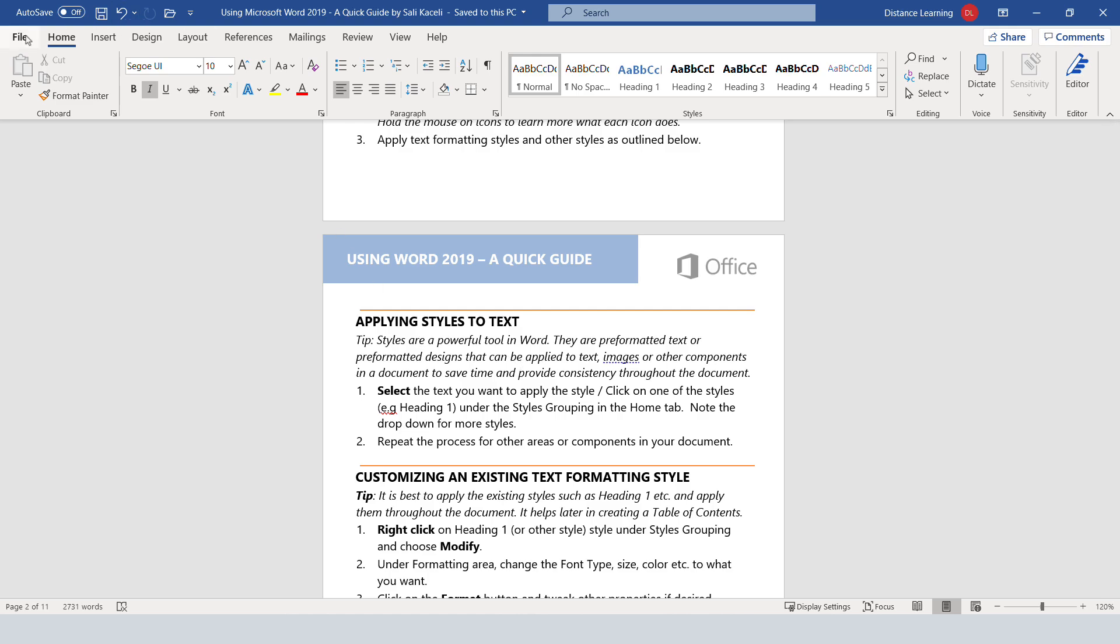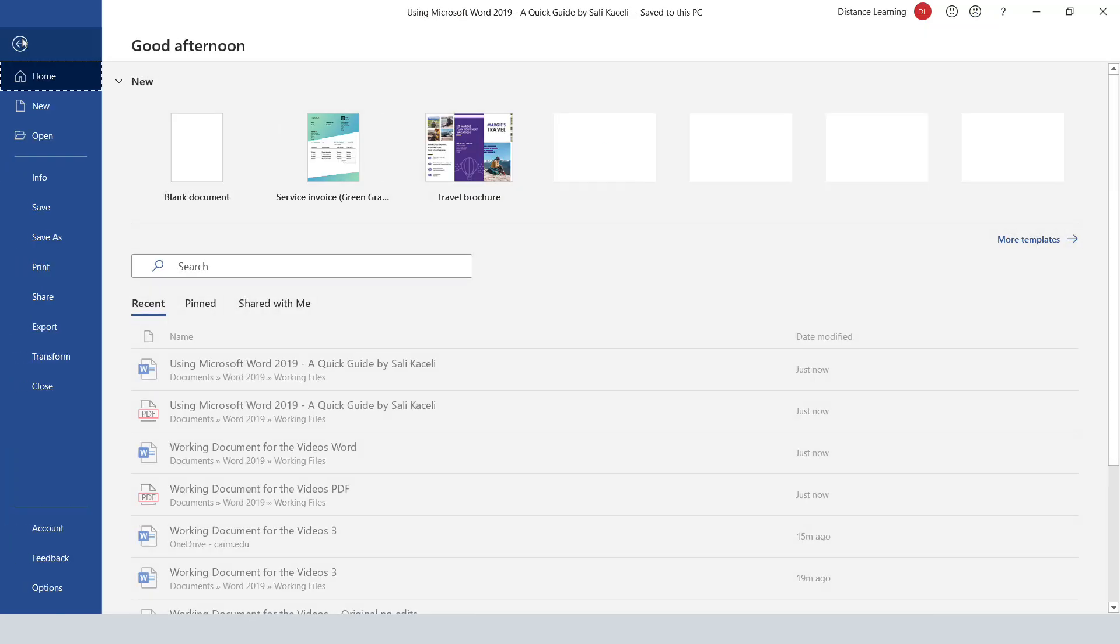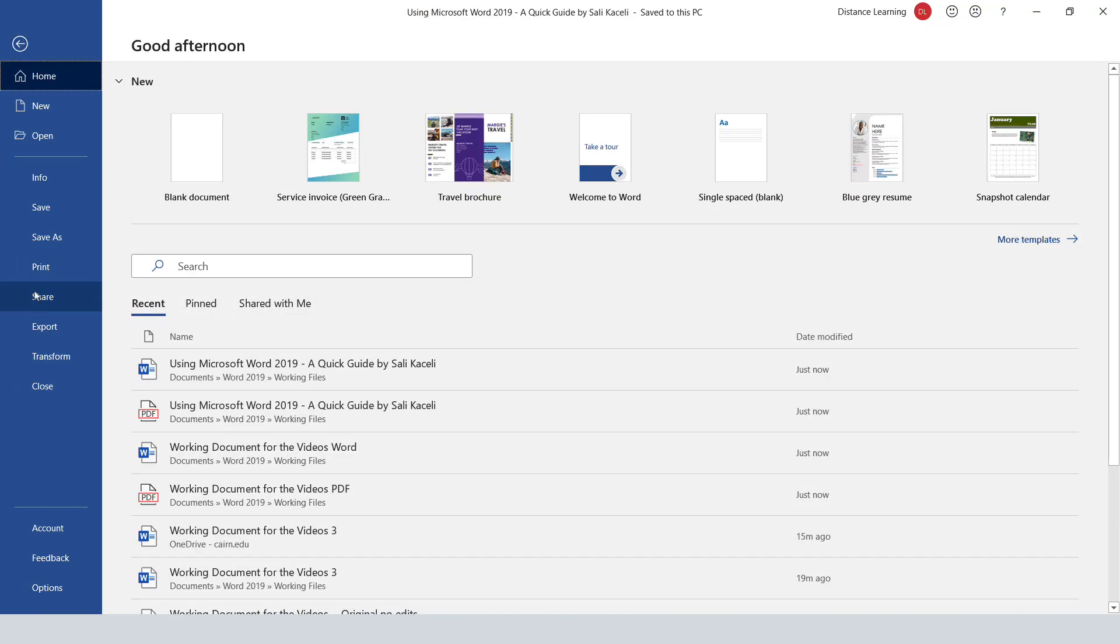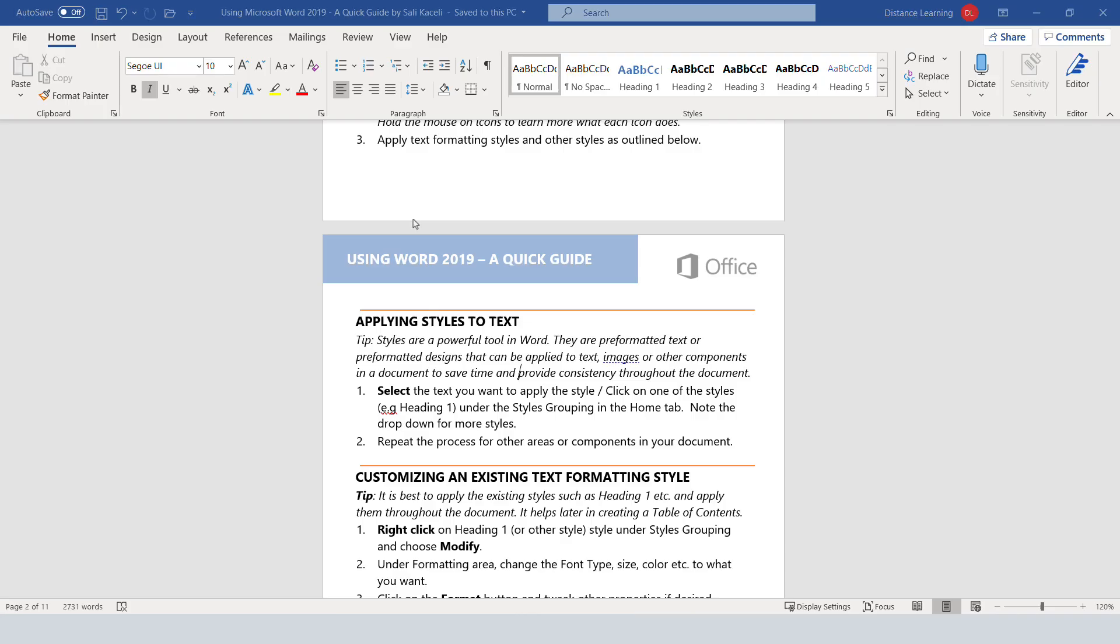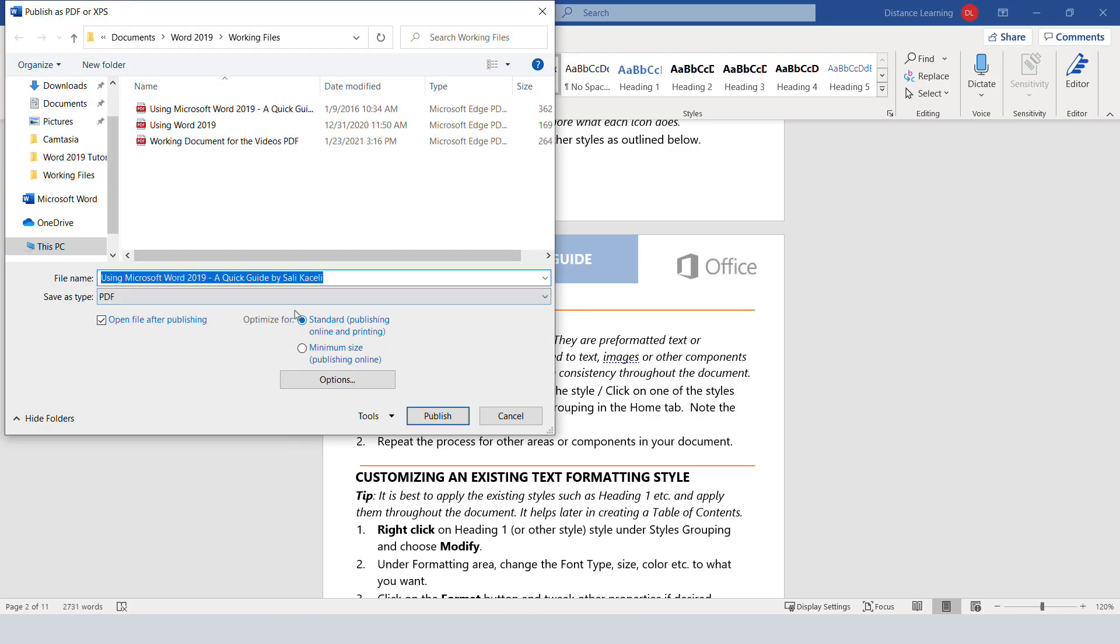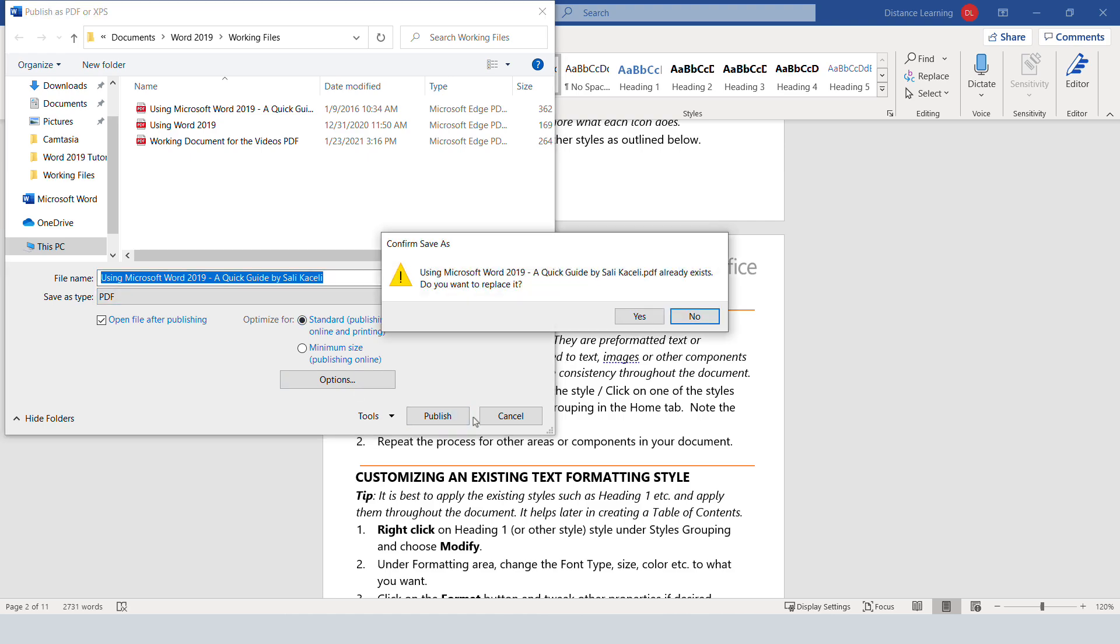What you can simply do is click on File, press Export, press Create PDF/XPS, and then this will save it in PDF again for sharing.